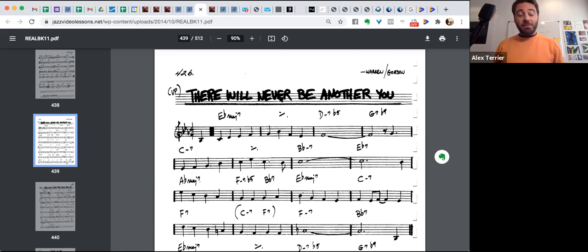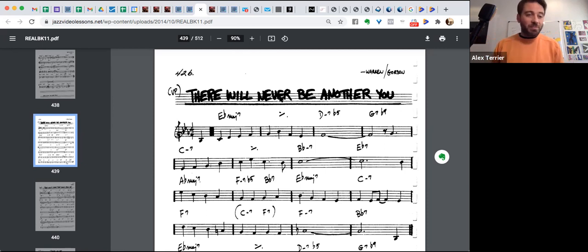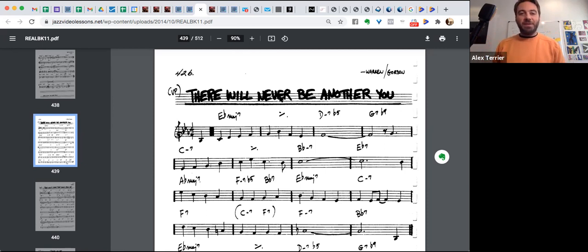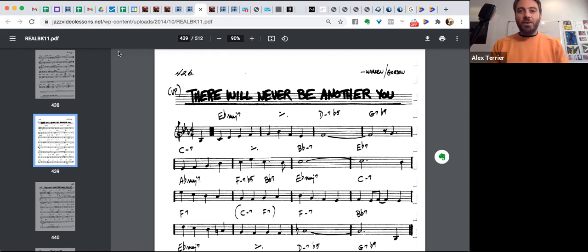And most importantly, if you improvise, then you will not be really able to improvise melody that makes musical sense and that will sound good. All right. Okay, my friends. So that's it for now.